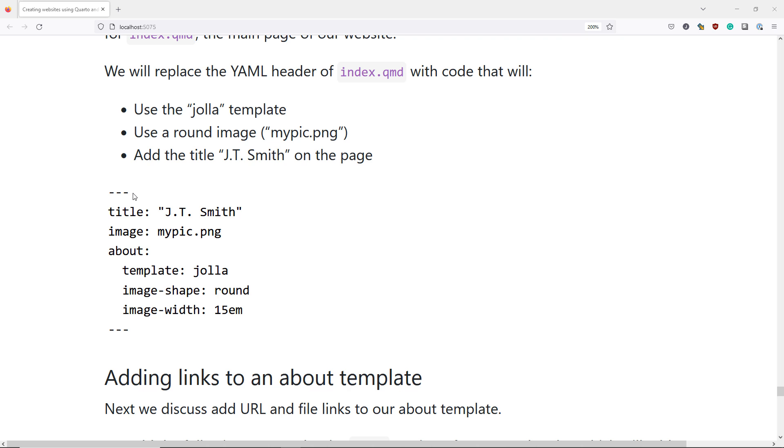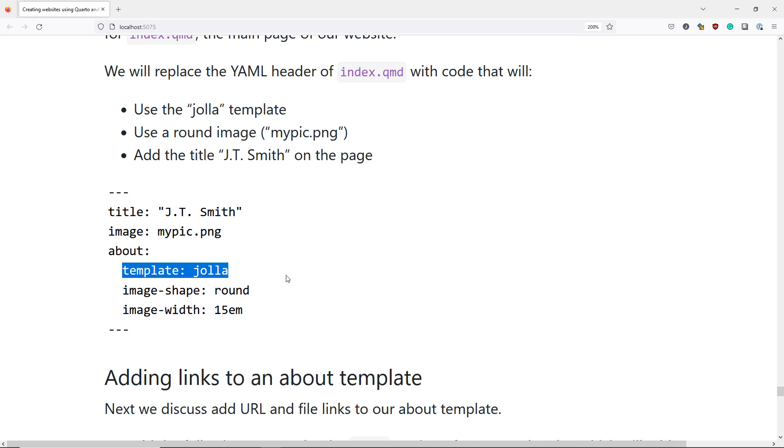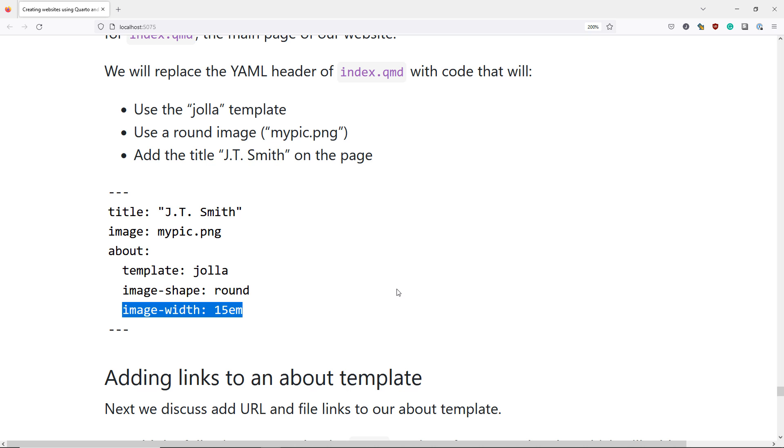And here is the specific code that we're going to add to the YAML header of our page. You may recall that the dash dash dash indicates the beginning and end of your YAML header. The title row is going to add the title JTSmith on the page. The image row is going to add the image mypic.png, while the About row is the critical row and indicates that we want to use an About template. Specifically, we want to use the Hoya template. We specify the image-shape option to be round, which means that the image is going to look round when we display it. And we also specify the image width to be 15 EM.